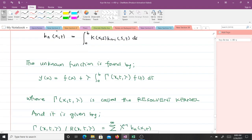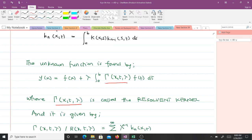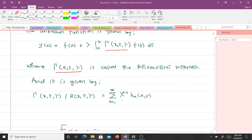When solving an integral equation we are always finding the unknown function. The unknown function is given by f of x plus lambda times the integral from a to b of the resolvent kernel gamma(x,t,lambda) times f of t dt. This quantity is called the resolvent kernel or reciprocal kernel, and it is given by the sum from n equals one to infinity of lambda to the power n minus one times kn of xt, where the kn of xt are the iterative kernels.